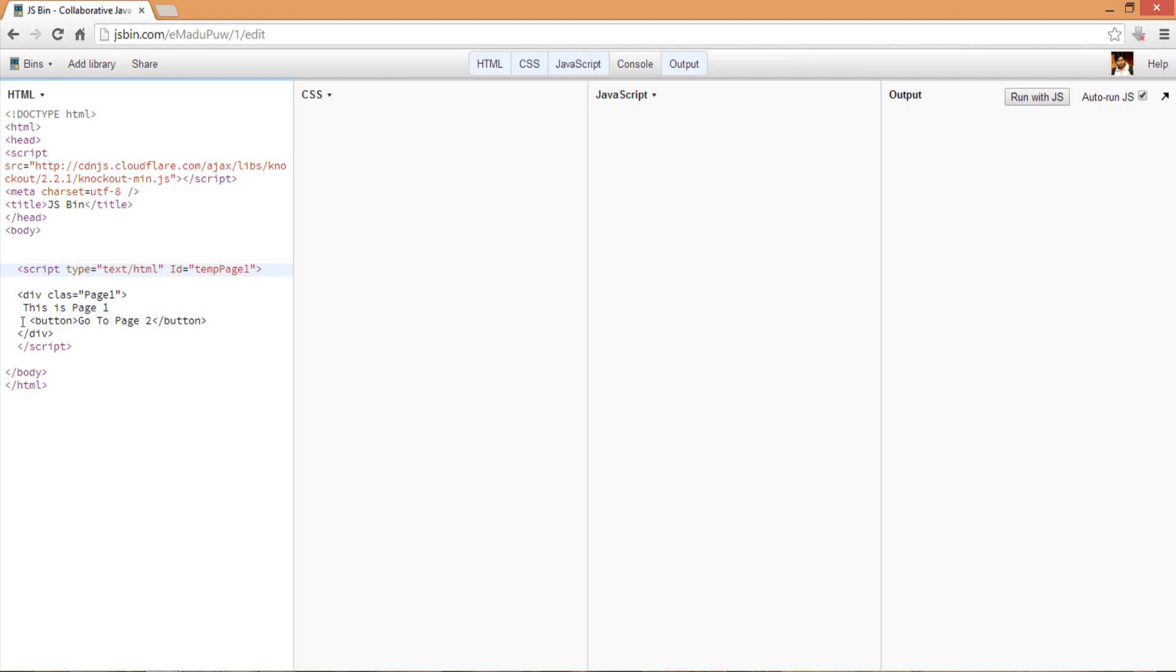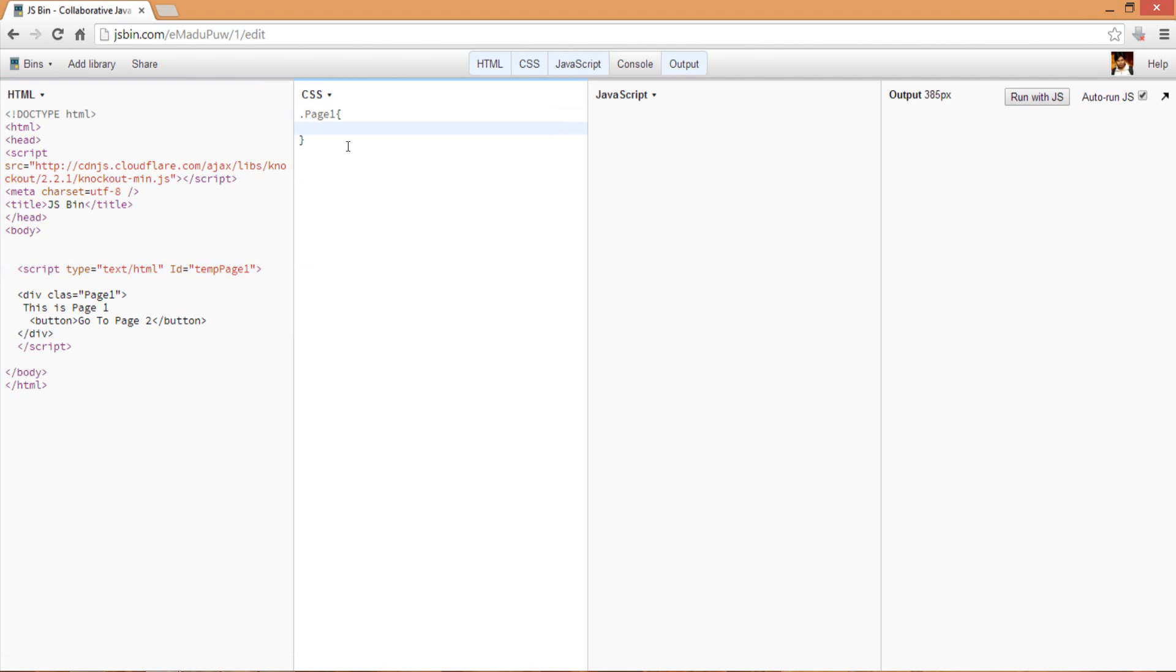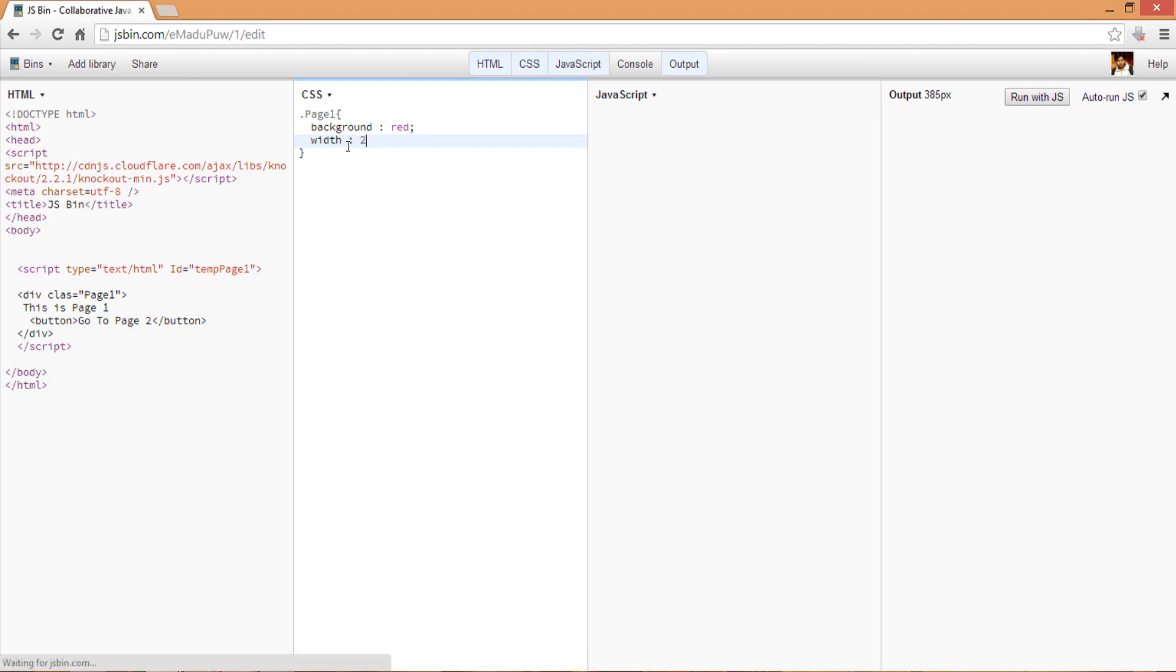Let me add a few CSS properties for page one. We can have a background property of red and suppose the width is 200 pixels and height of 200 pixels.